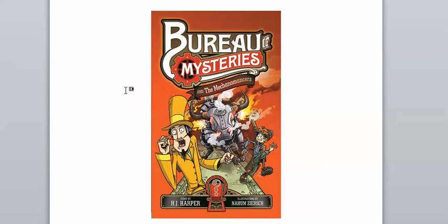The book that I'm using for my examples is called Bureau of Mysteries and the Mechanomances. This is the second book in a series, or maybe there's just going to be two books because it's the most recent one, by a Melbourne author called H.J. Harper.